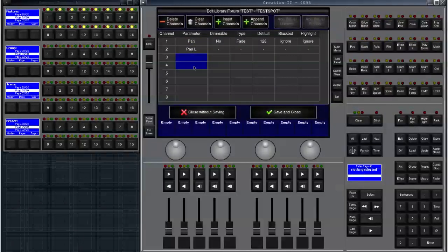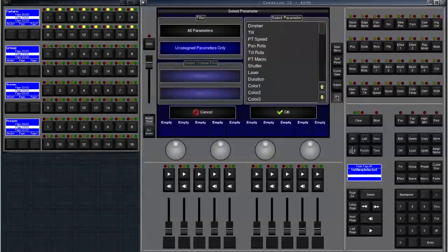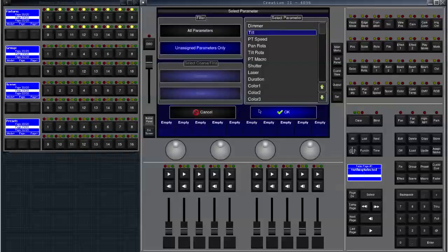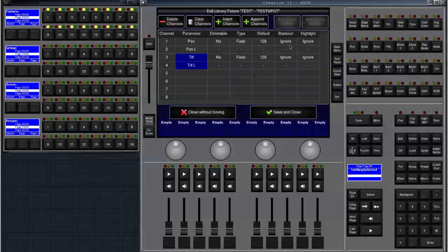Let's do that with row three and four as well. Set and that should be tilt. You notice that the console automatically sets default values and blackout, highlight, and dimmable flags and the type flag as it thinks it makes sense.